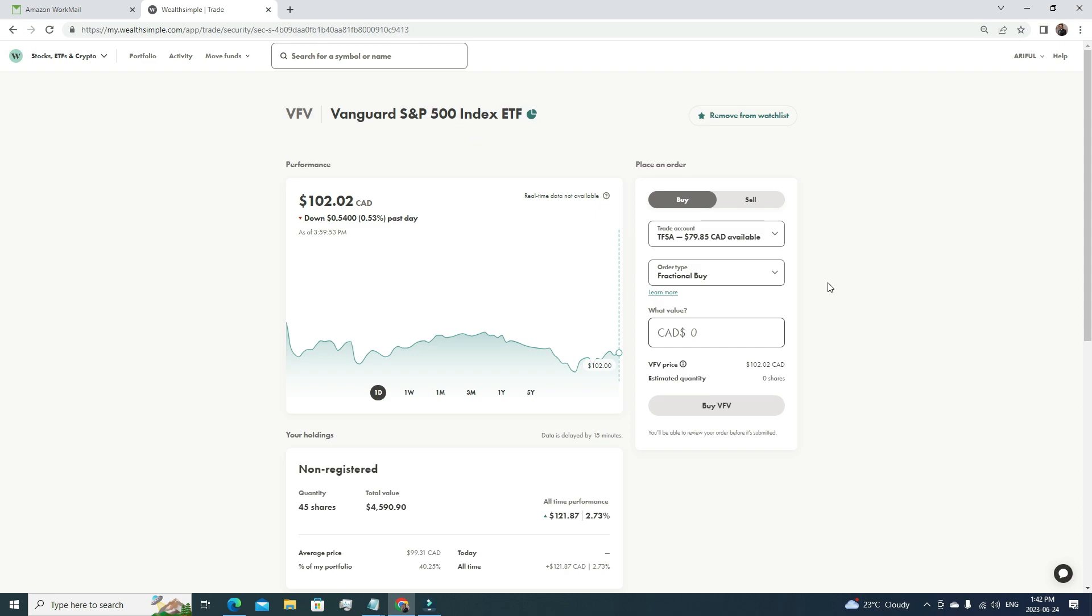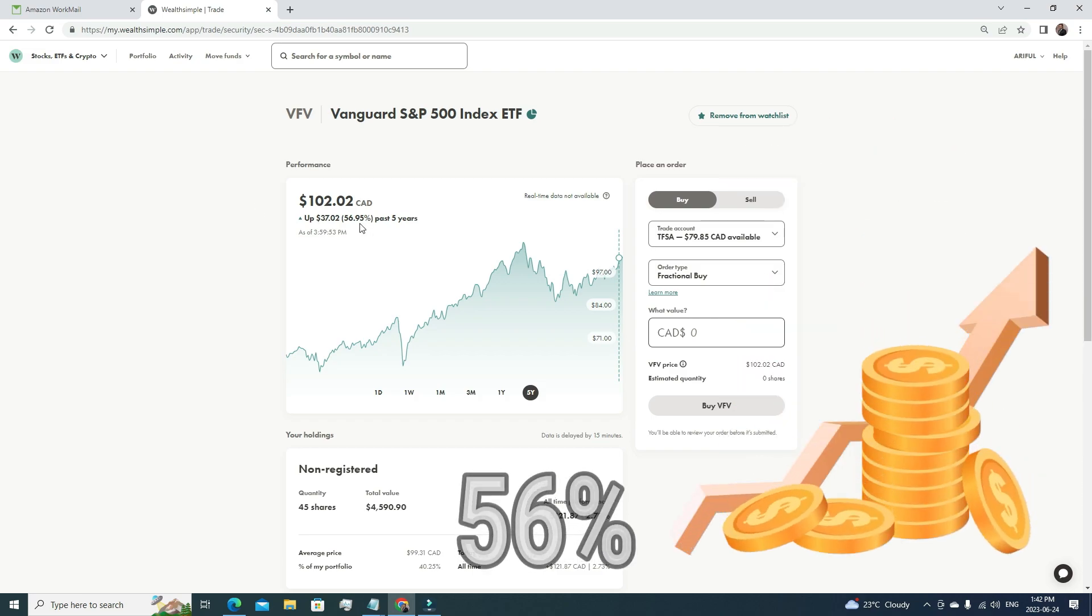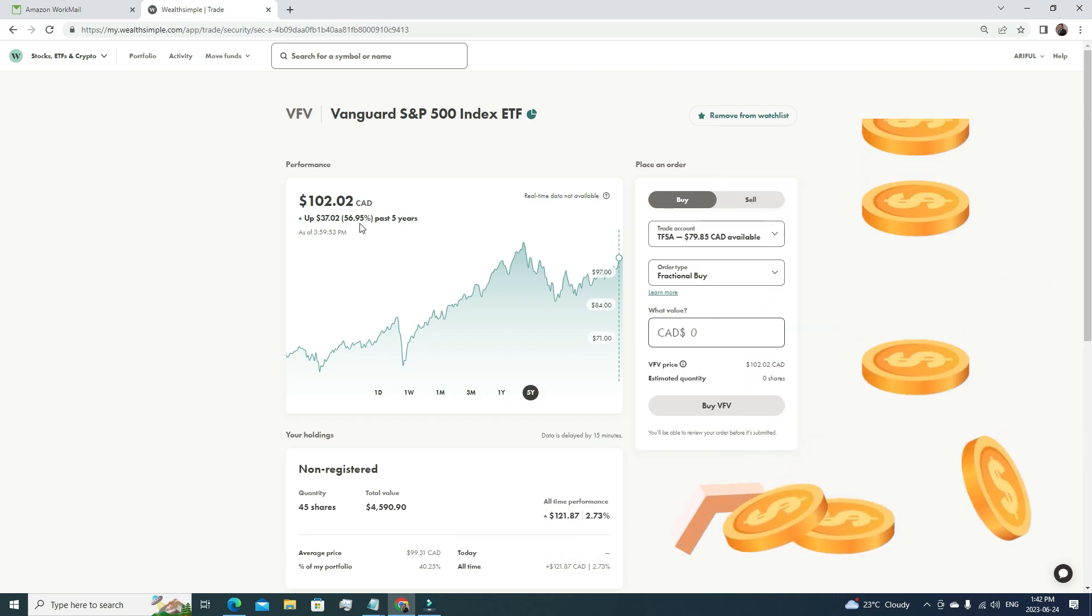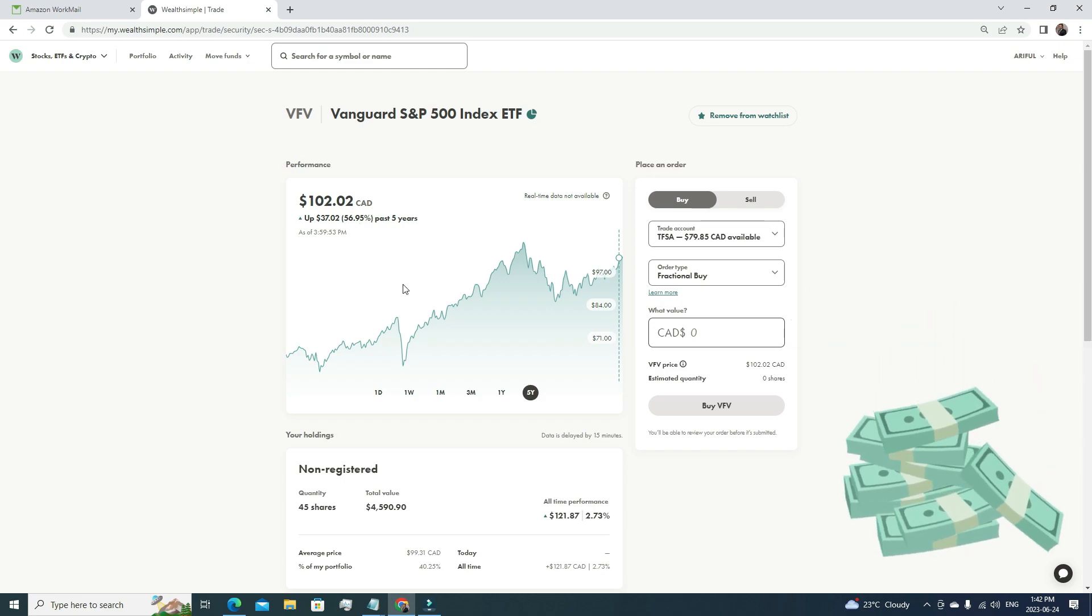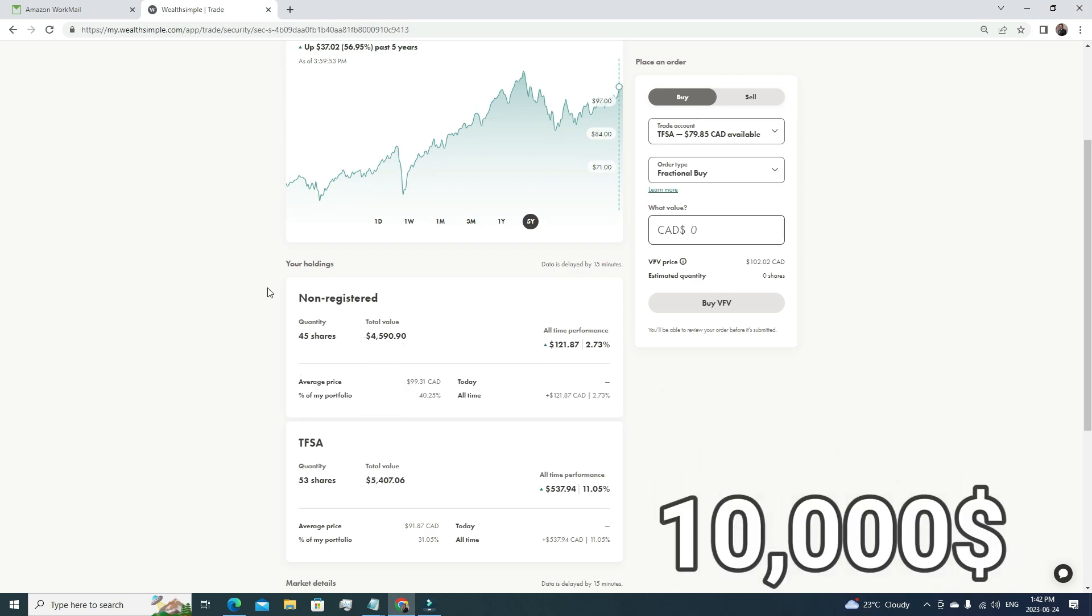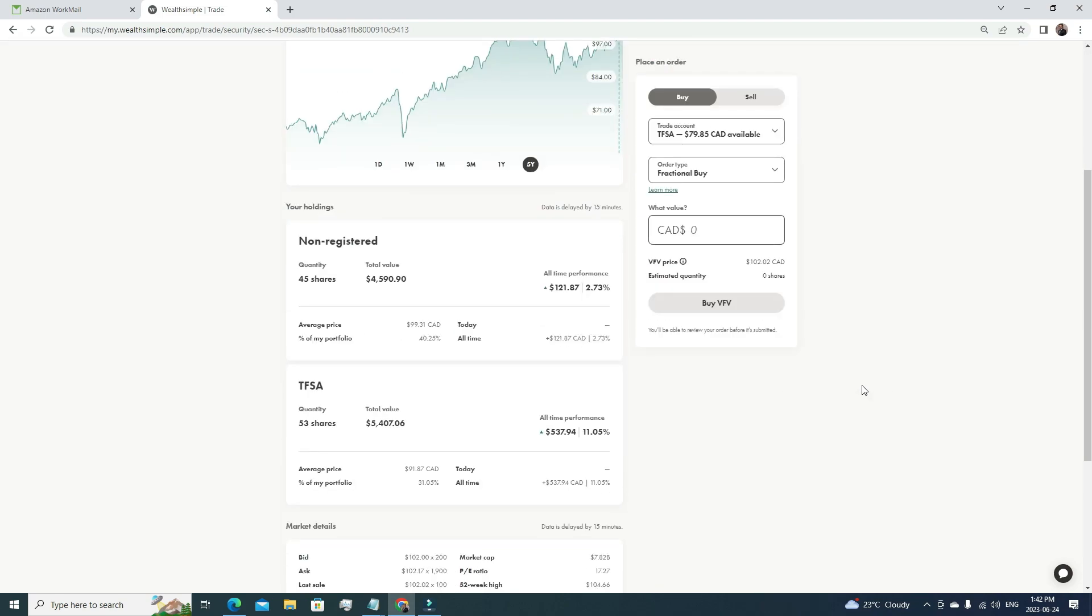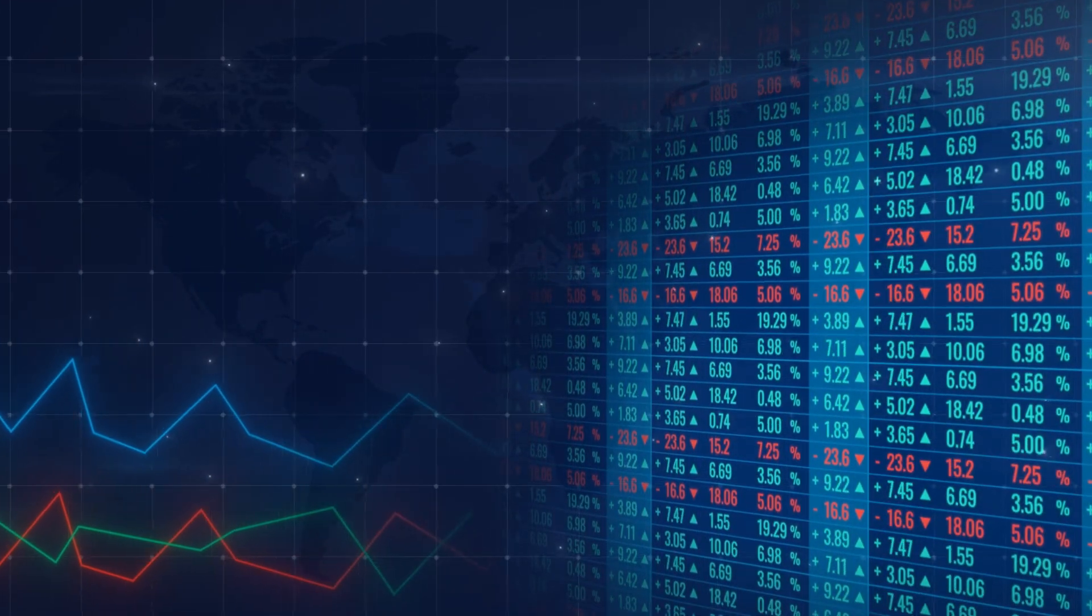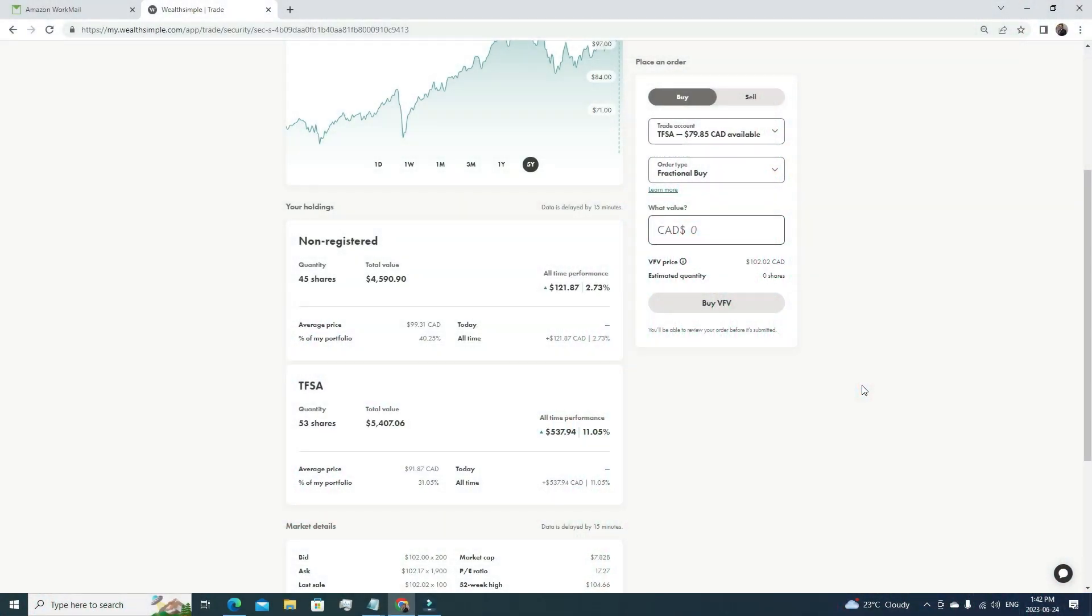There are many benefits of investing in this one. First of all, the risk management is very wise, and if we see the five-year performance, it has grown by 56%, almost 11% per year. We all know the US market will do fine in the long term, so if we invest here, it's a very safe investment. For that reason, you can see I'm holding almost $10,000 of VFV shares, because I know this is helping me build a very strong backbone of my portfolio. Whenever I feel I have some extra money, I always invest in this one.